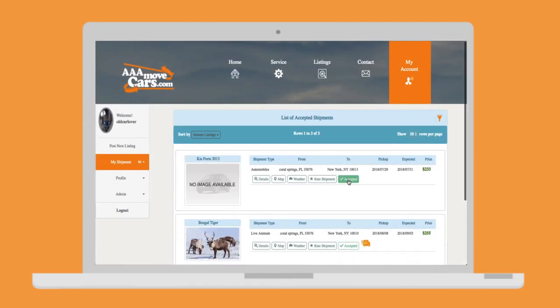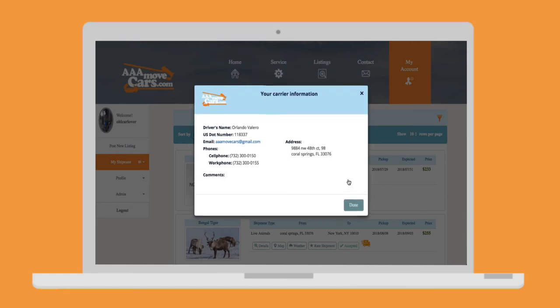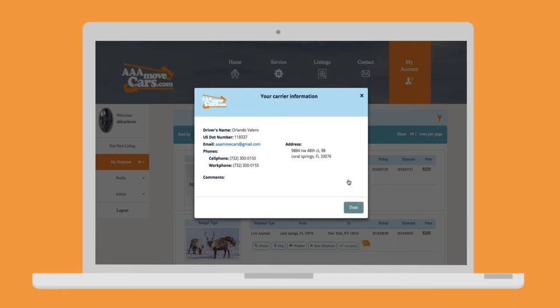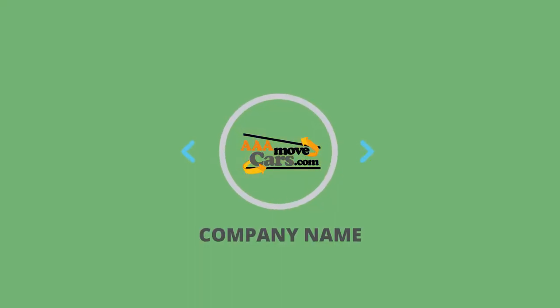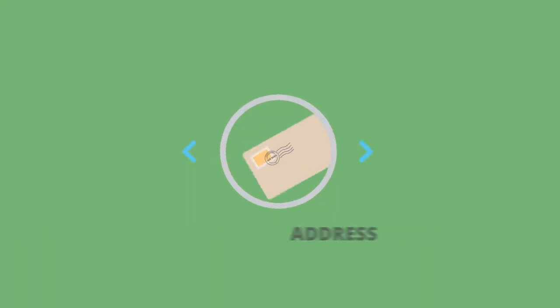Once you click it, all of your carrier detail information will be displayed such as company name, address, email, and phone numbers.